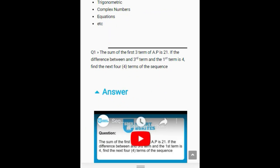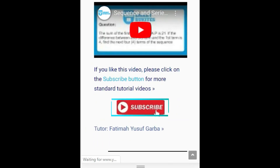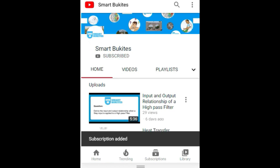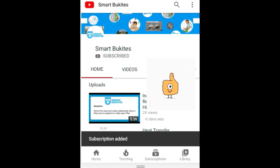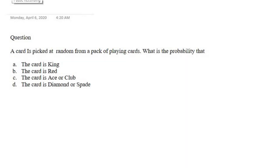Click the red subscribe button right under the video and also the bell icon to get notifications on any of our latest video updates. Hi guys, welcome to Smart Build Card video tutorial on the course probability.